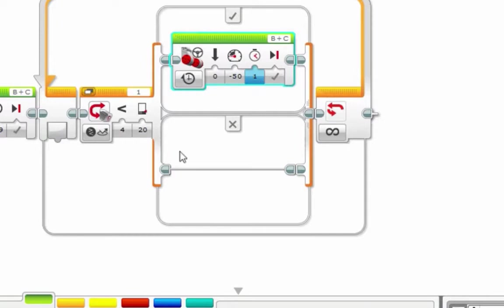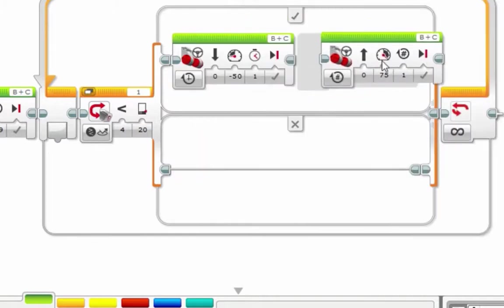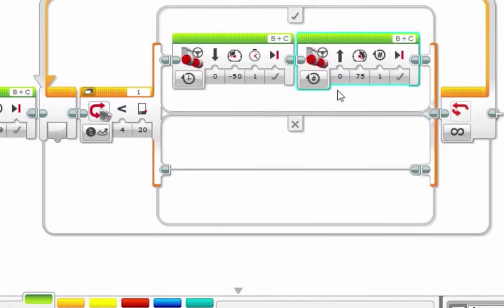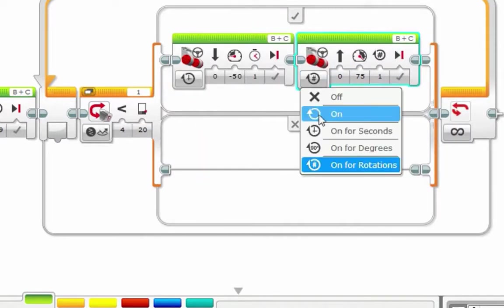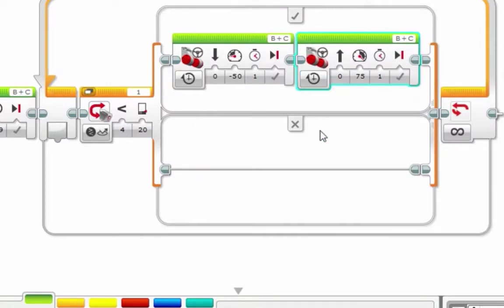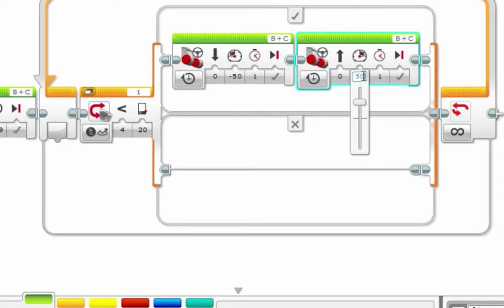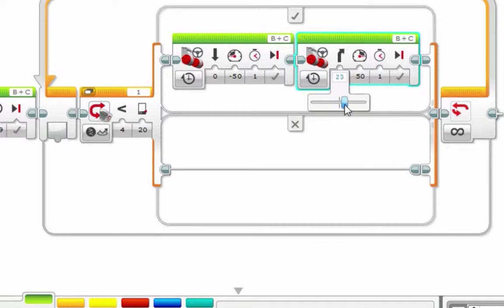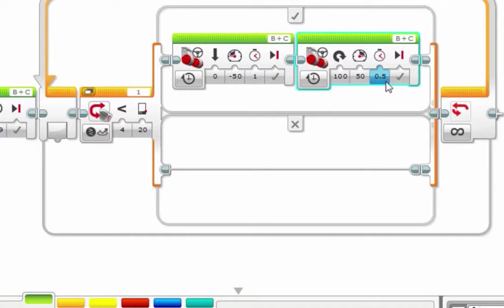And then we're going to turn. So on for seconds, 50 power, turn all the way around, and we'll turn for 0.5 seconds.